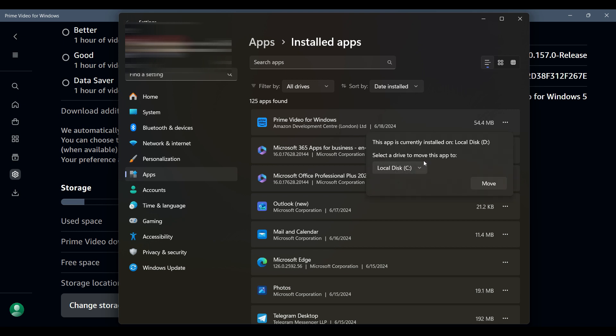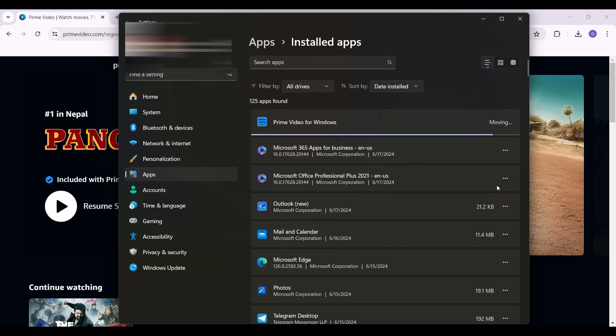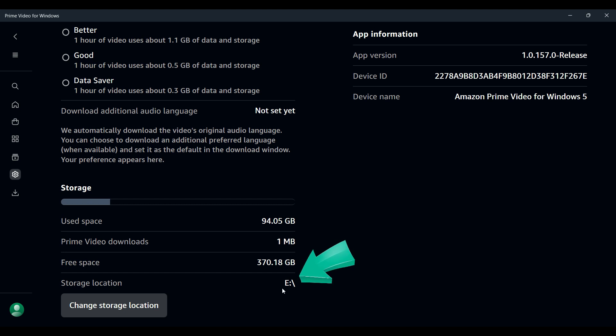Now from here you can select some drives. I'm going to click on this drop down button - C drive and E drive. Select the drive of your choice and once everything's okay, simply hit on Move. Do note that the Prime Video application might restart and as you can see we have successfully changed the storage location for downloads.